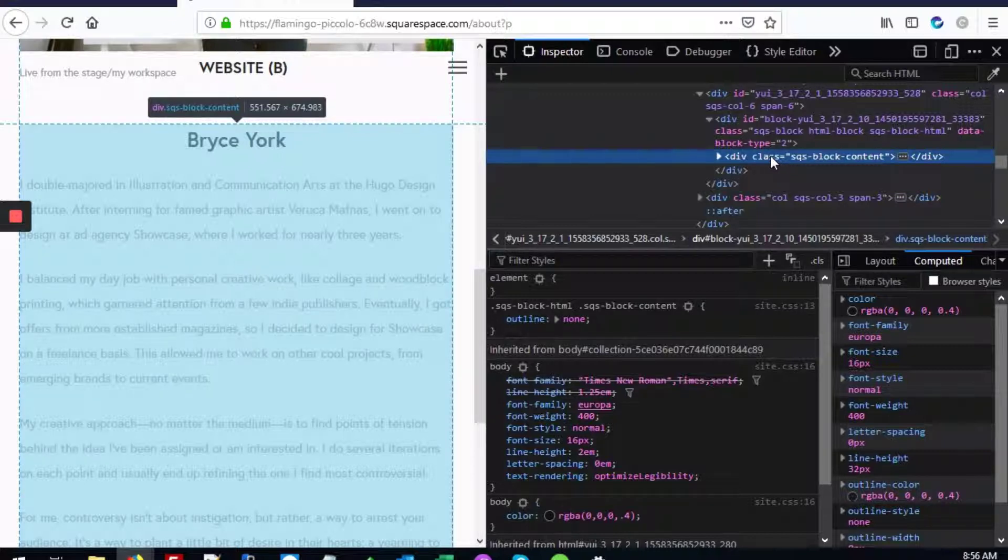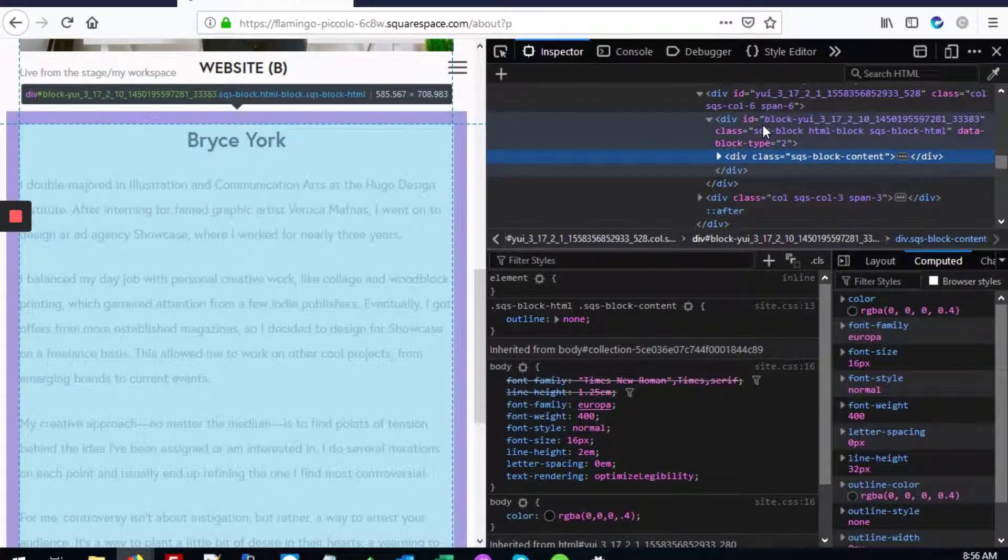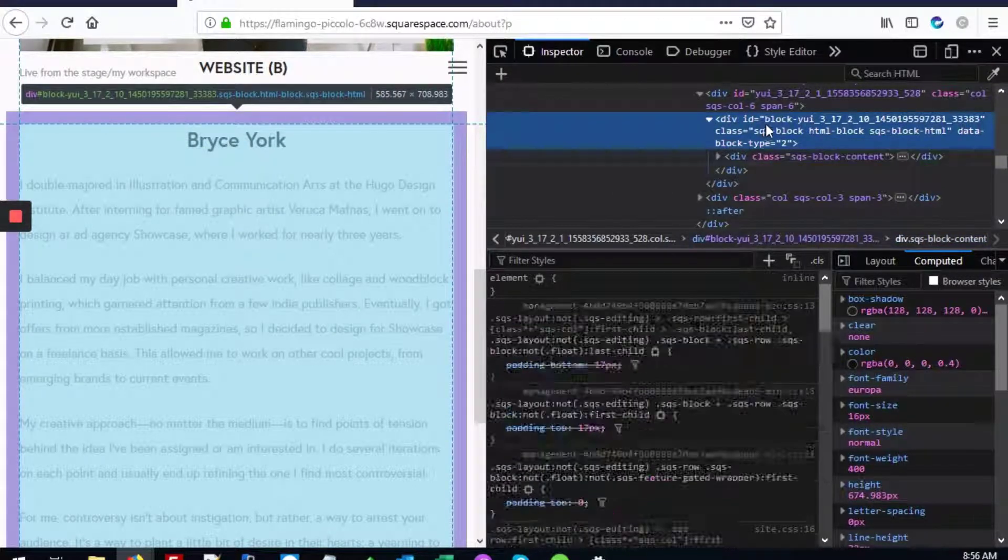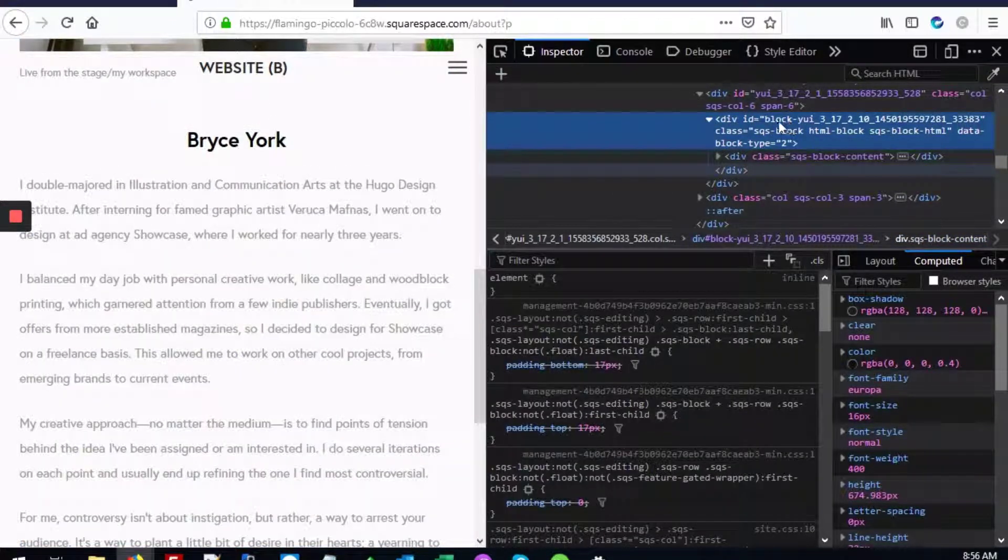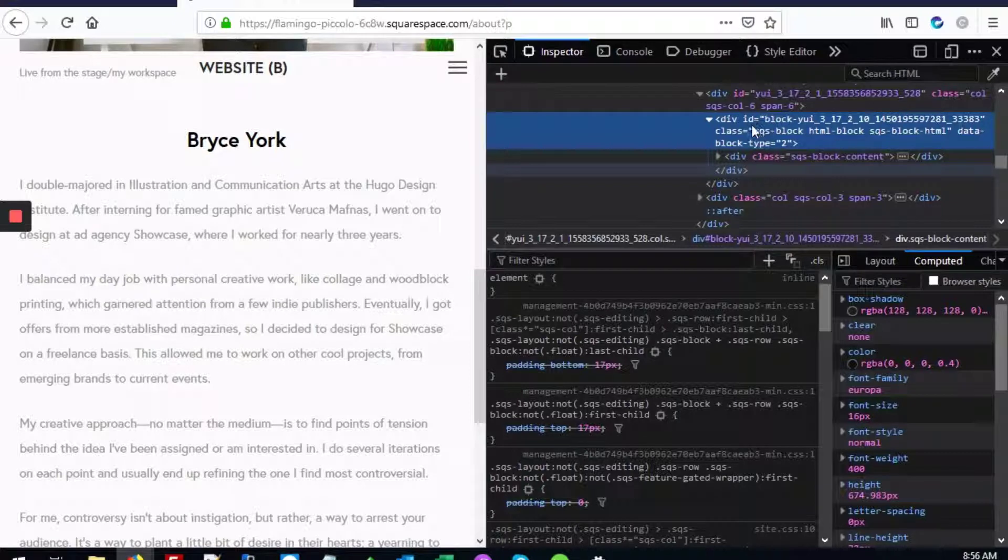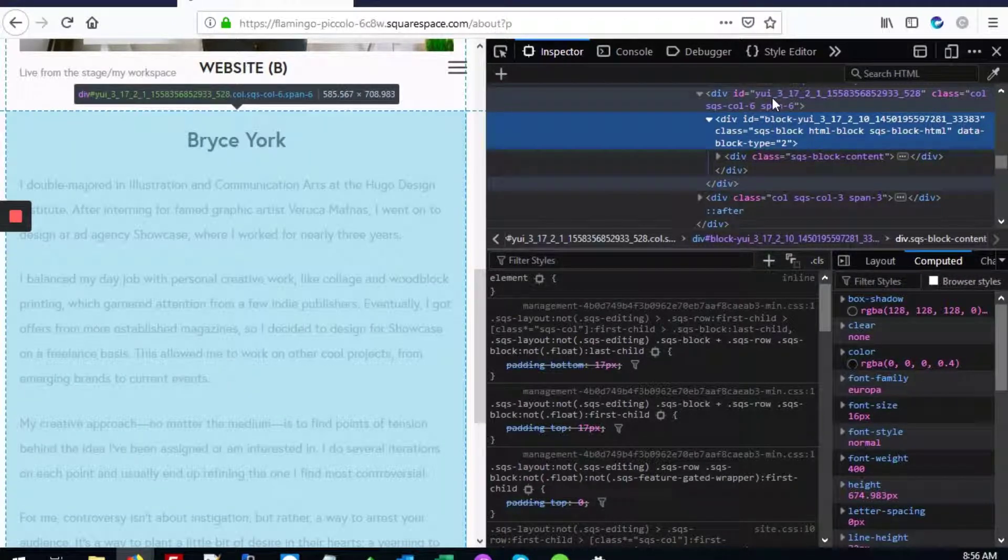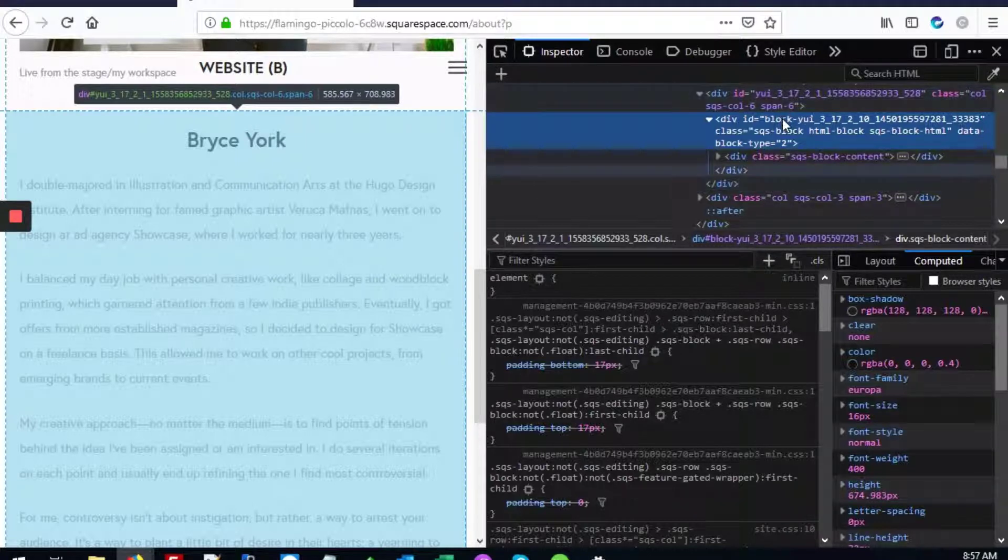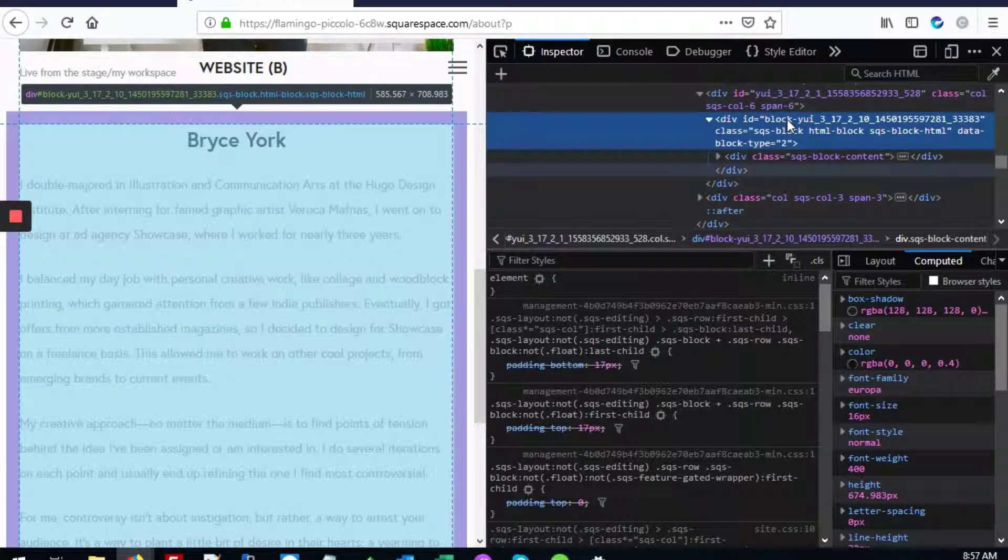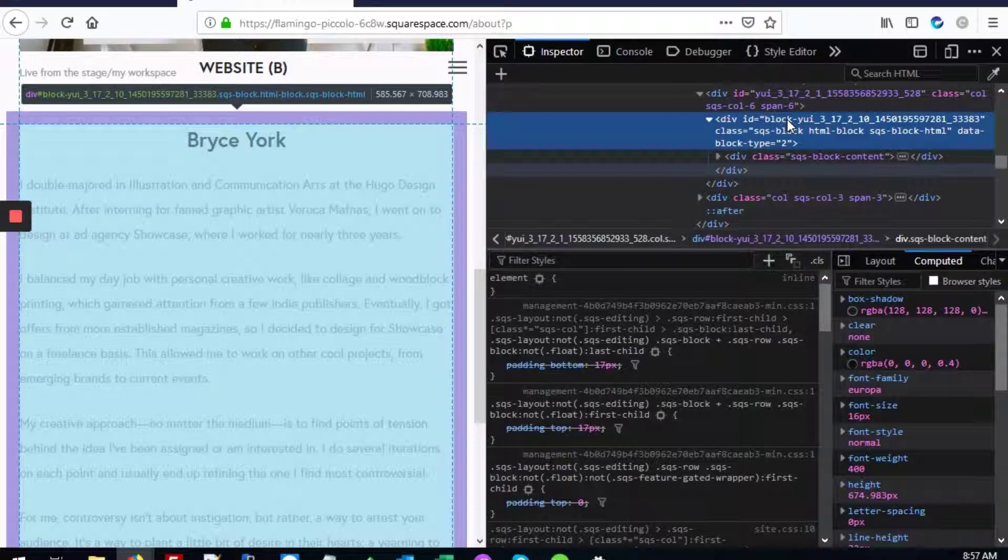This one has no ID. Next we're going to check this. This is actually the block we're looking for because it has an ID. The ID starts with the word block. It's not this one because the ID doesn't start with block. So this is what we're looking for and what we're going to use.